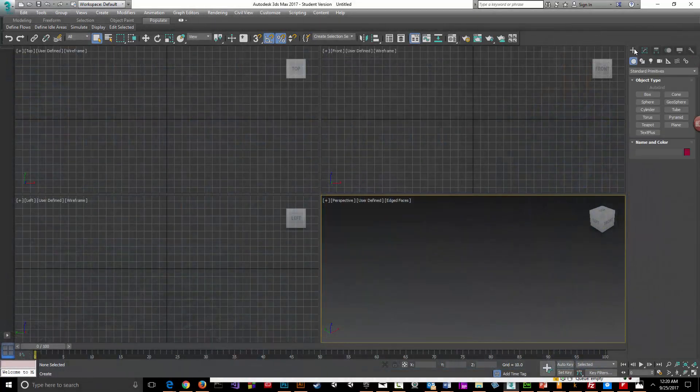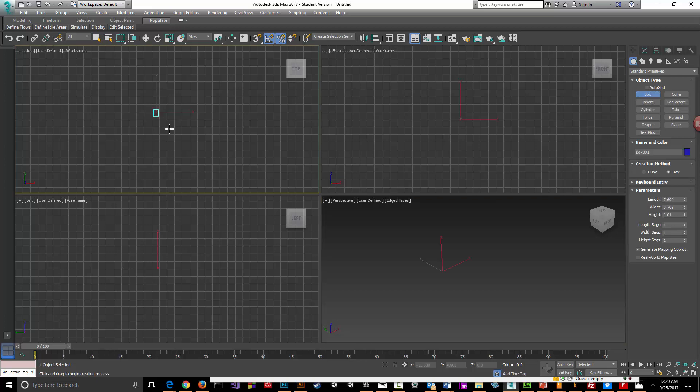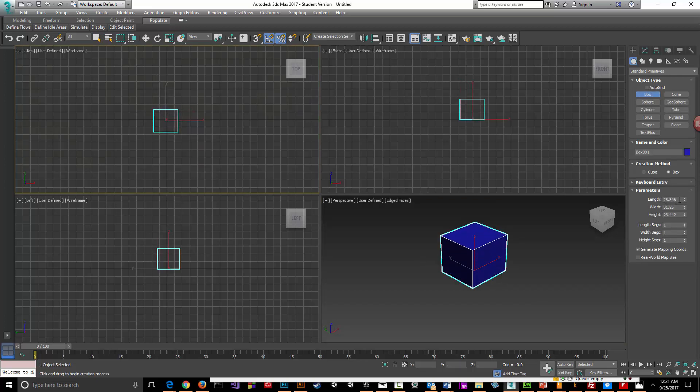Now this is the multi-sub-object versus your standard material editor setting for texturing. I'm going to select a box here and create a simple box, 64...